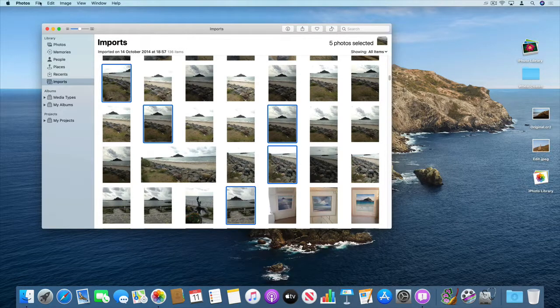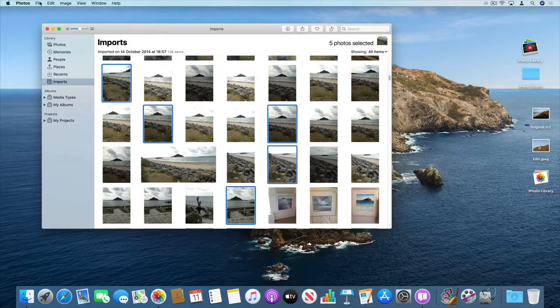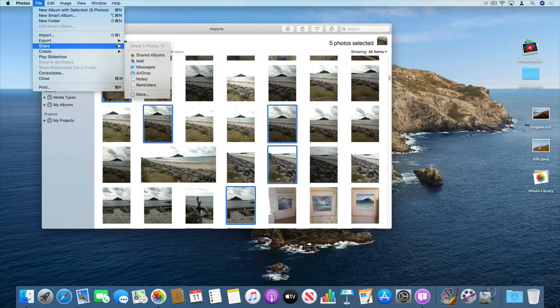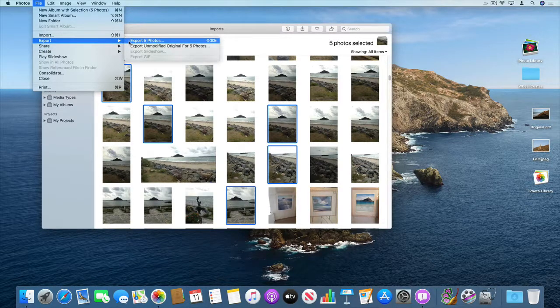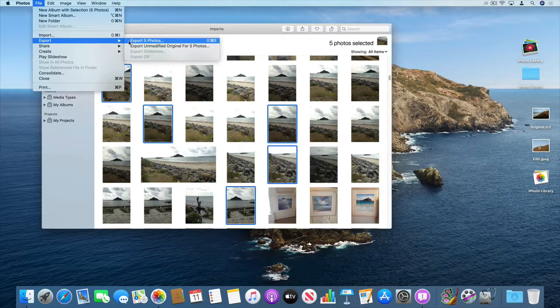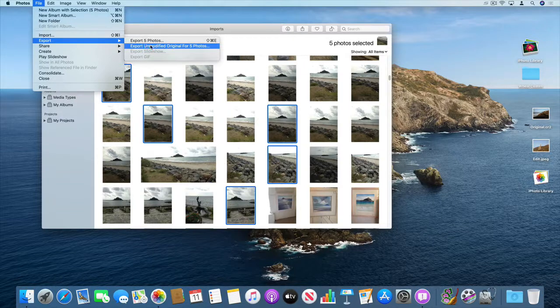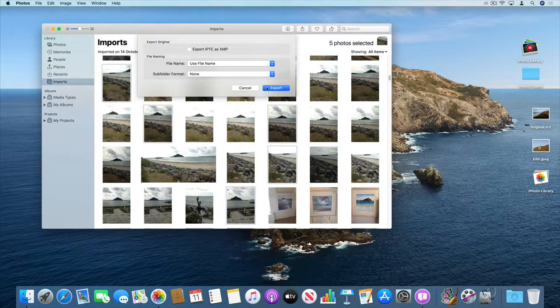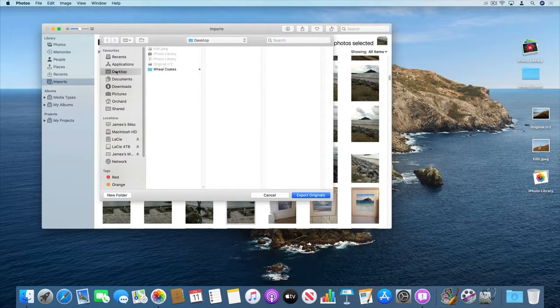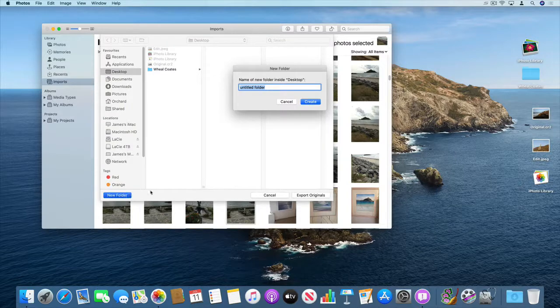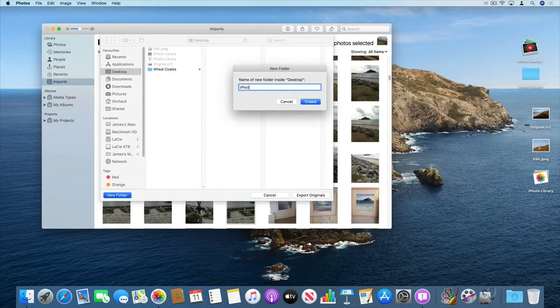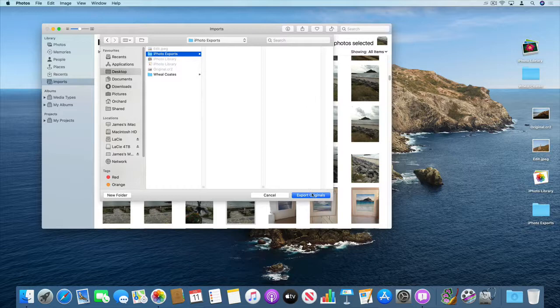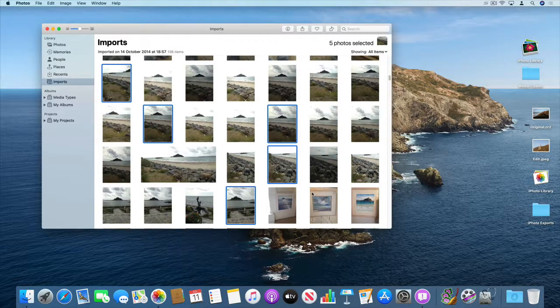And then as I showed you in the earlier part of the screencast, file export. And you can then choose to export the modified version if you've made any edits or you can export the original photos. So I'm going to choose the original photos here. Export. And what I'm going to do I'm just going to put those into a new folder. So iPhoto exports. There we go. Export originals. That's done.